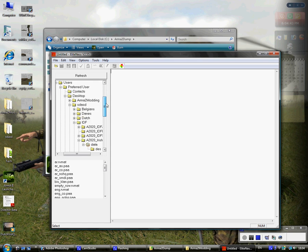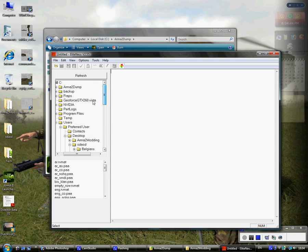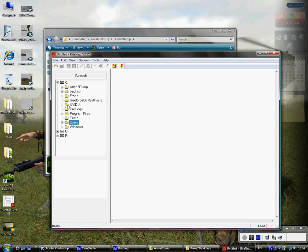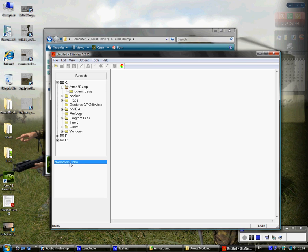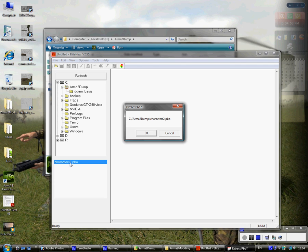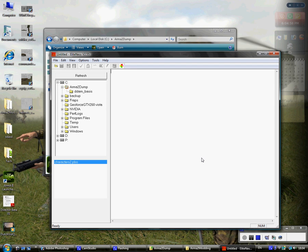Once you have Eliteness installed, you can go ahead and go to your Armour2Dump folder. Where it says characters2.pbo here, you can just double click. It will say, do you want to extract the PBO? And you just click yes or OK. Let it do its magic, which is taking some time, I should also note.